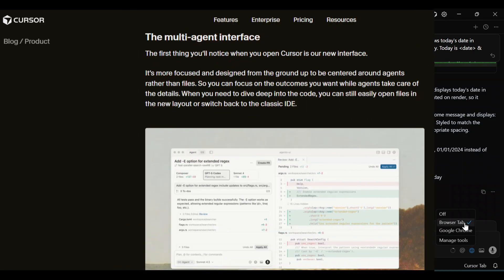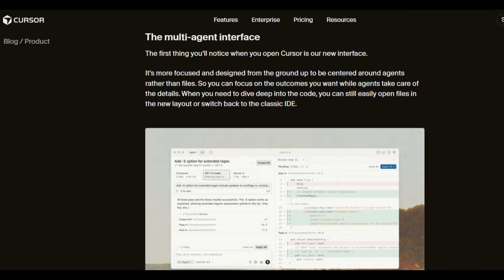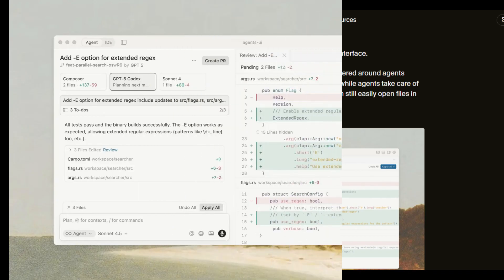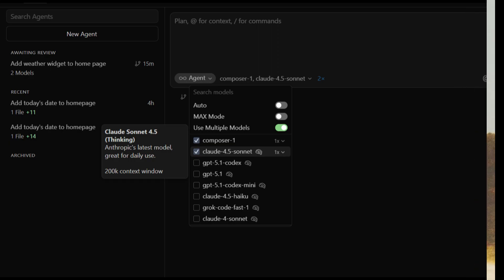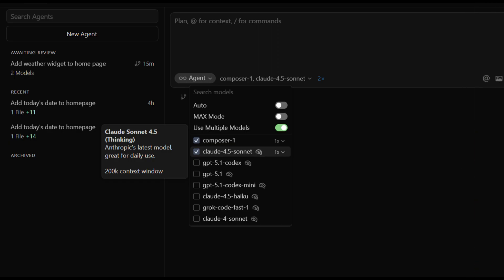The next feature is genuinely wild. You can run up to 8 AI agents in parallel, each working on the same task differently. Imagine you're refactoring a complex function — instead of waiting for one answer, you spin up three agents. Each tries a different approach, working in isolated sandboxes with separate Git work trees, so they never step on each other's toes. Then you get a combined diff view and cherry-pick the best solution. It's like having three junior engineers brainstorm at the same time.